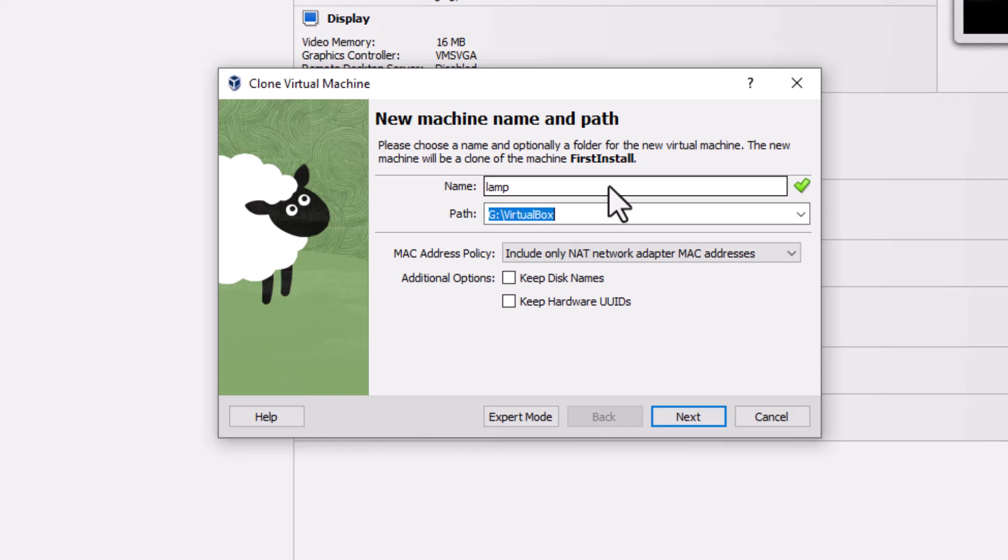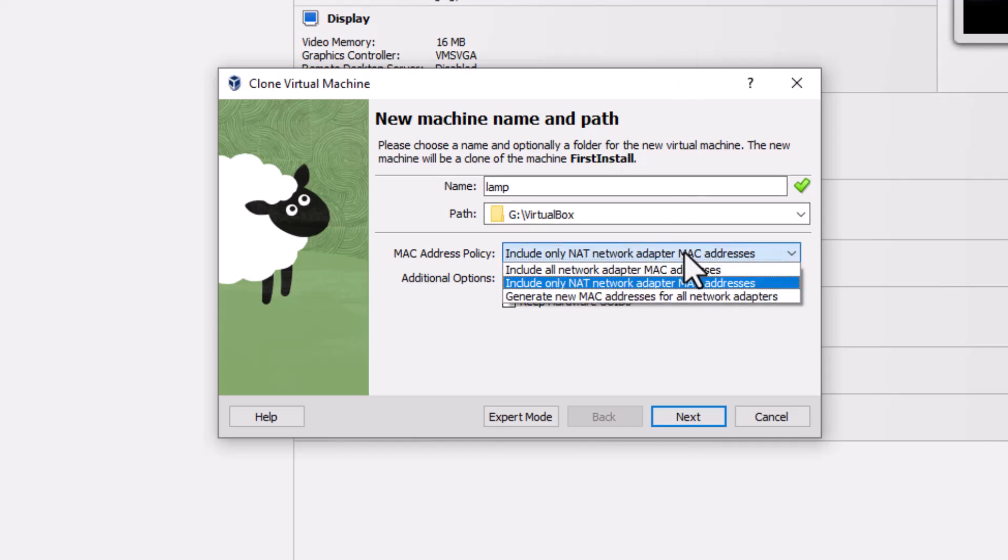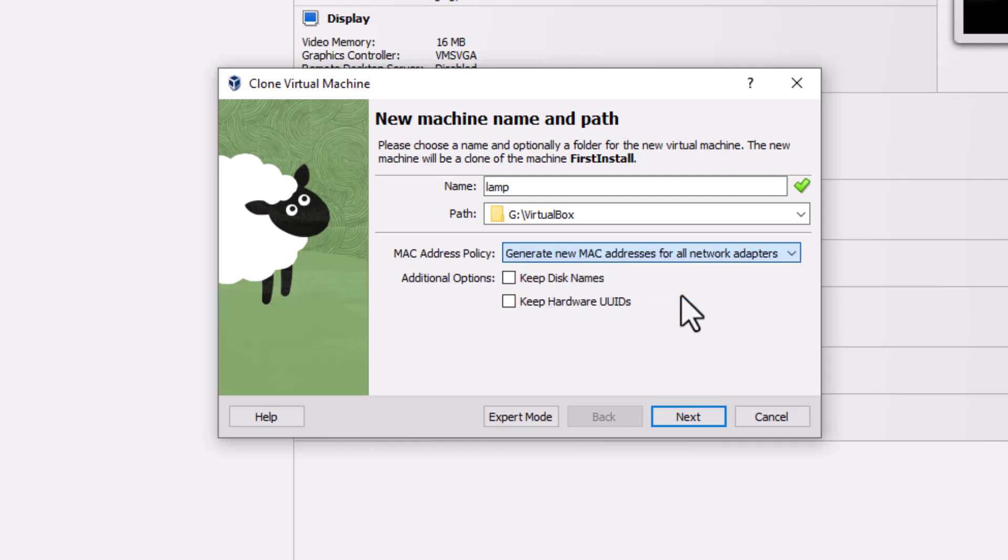Then we're going to accept the default path. And then in the next box here, we're going to select that we want to generate a new MAC address. There we go. Next.